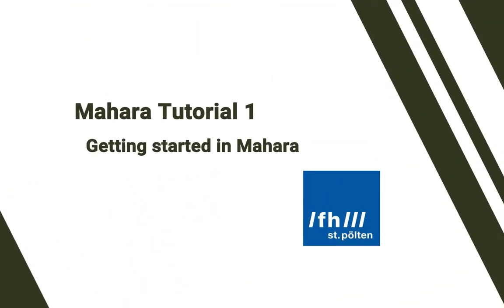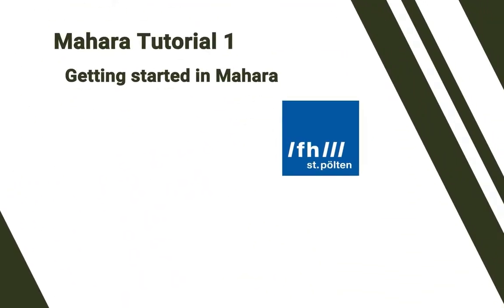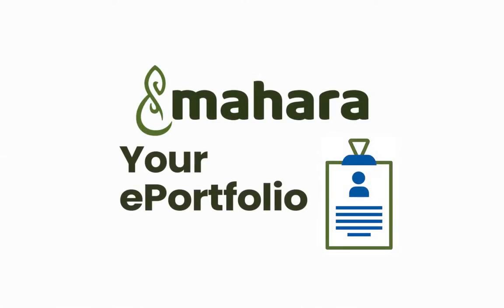Getting started in Mahara. Mahara is an ePortfolio software which is integrated in Moodle or the eCampus as it is called at the Sankt Pölten University of Applied Sciences.